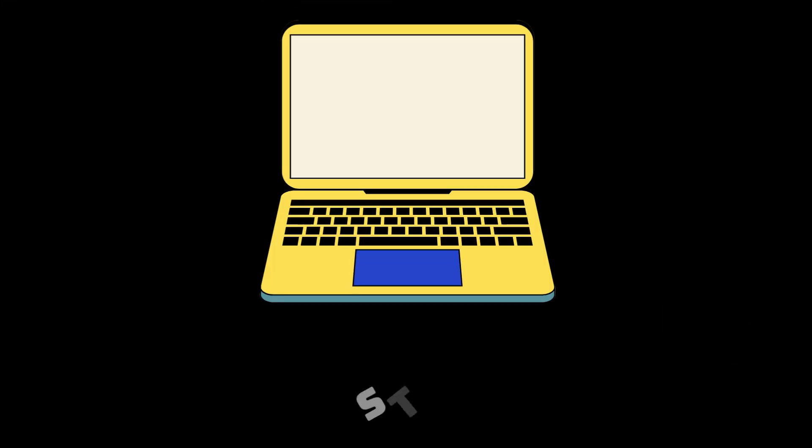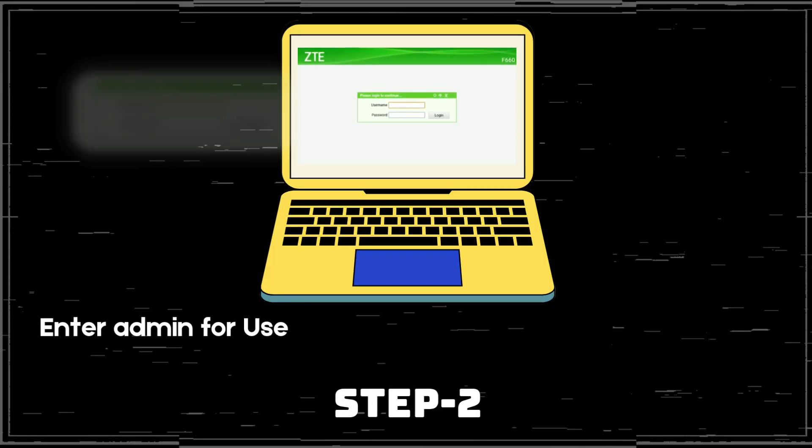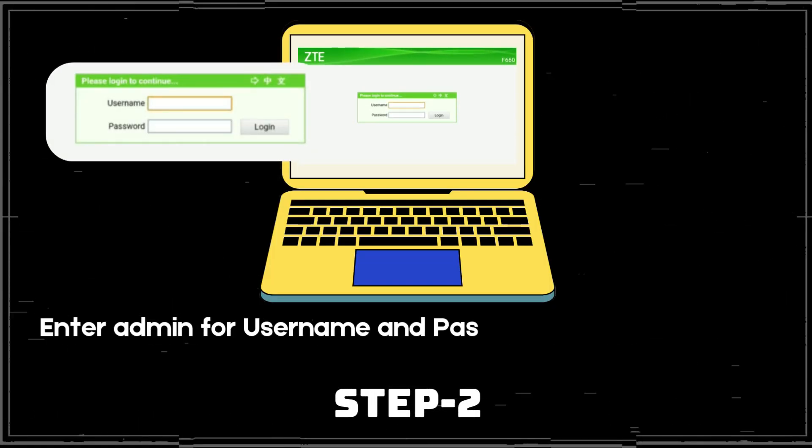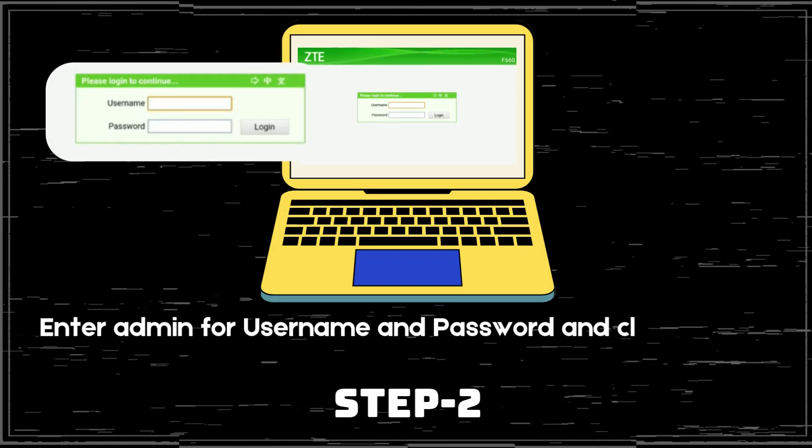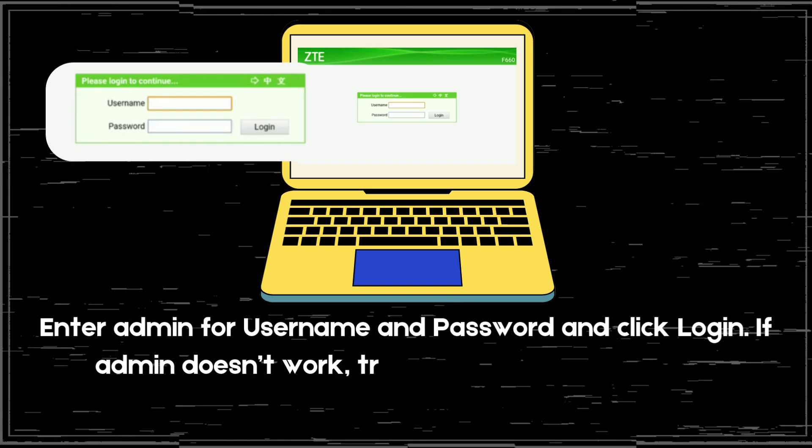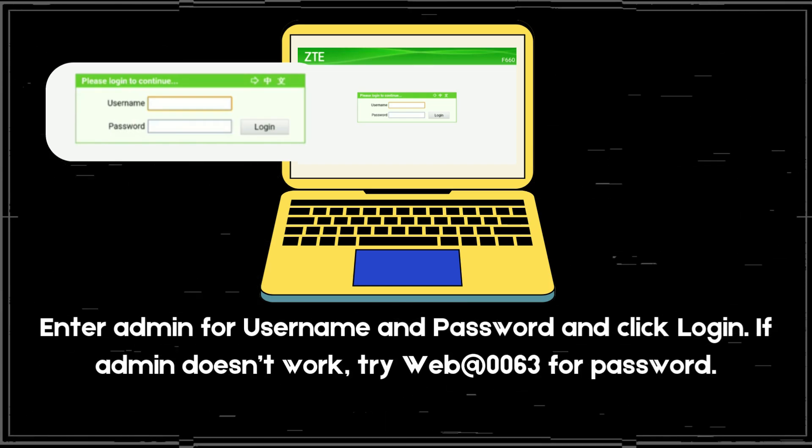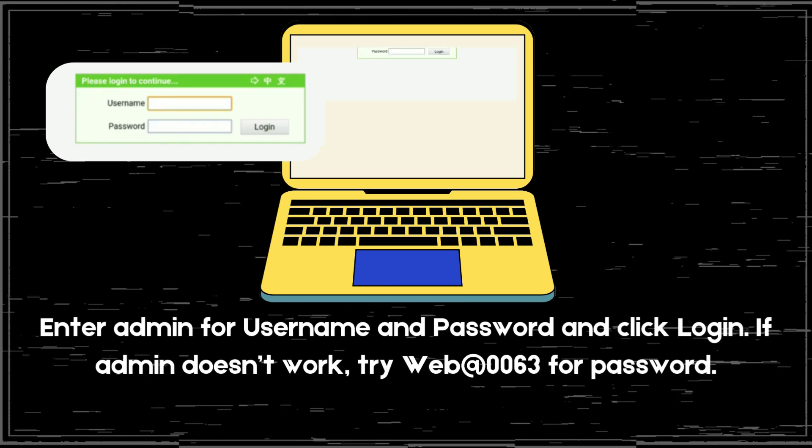Step 2. Enter admin for username and password and click login. If admin doesn't work, try web at 0063 for password.